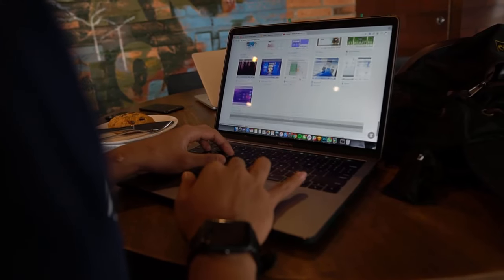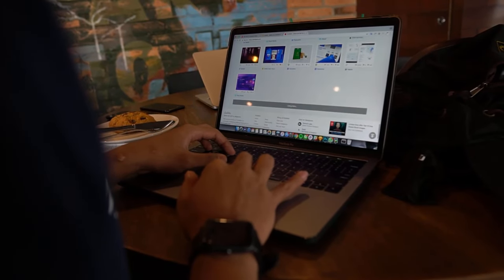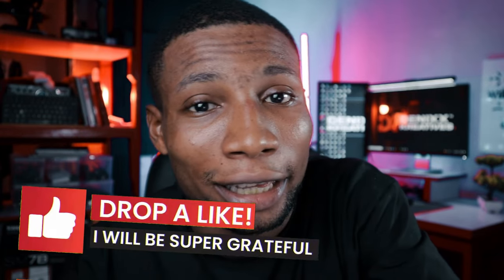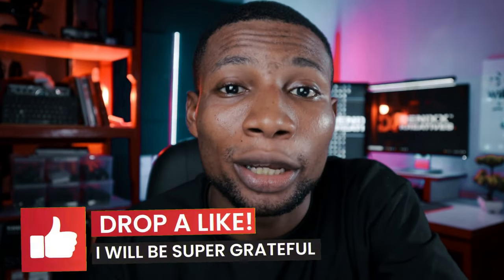Today we are diving into top 10 websites every graphic designer needs in their toolkit this year. Whether you're a seasoned pro or just starting your design journey, these platforms are sure to elevate your creativity, streamline your workflow, and keep you on the cutting edge of design trends.